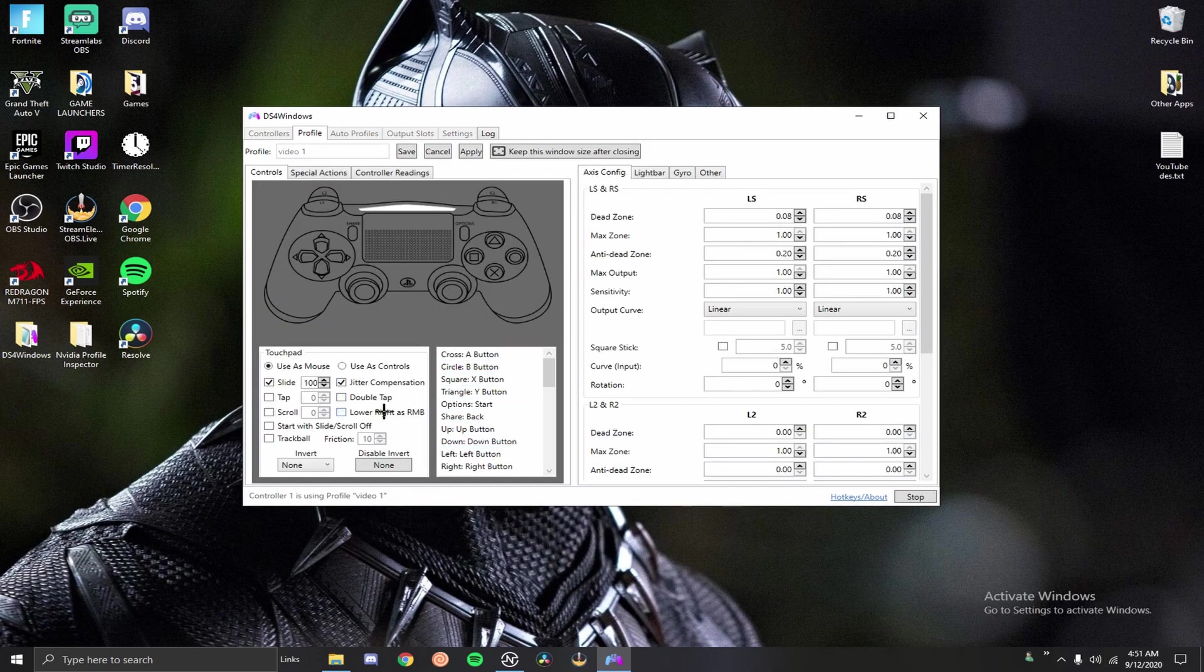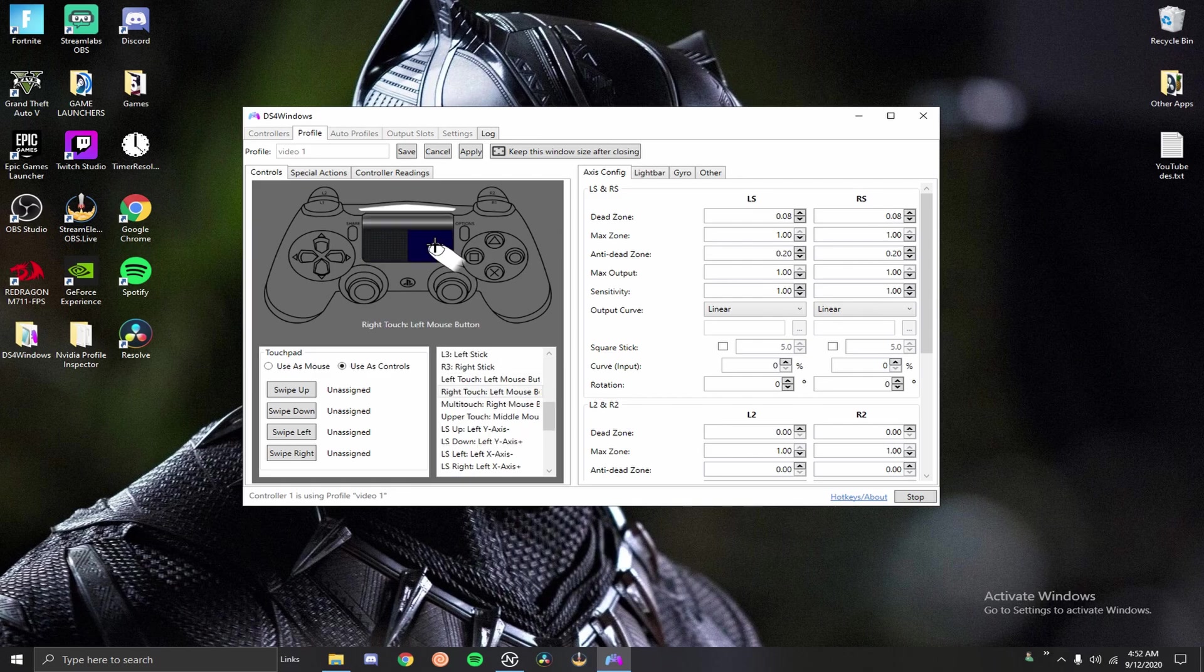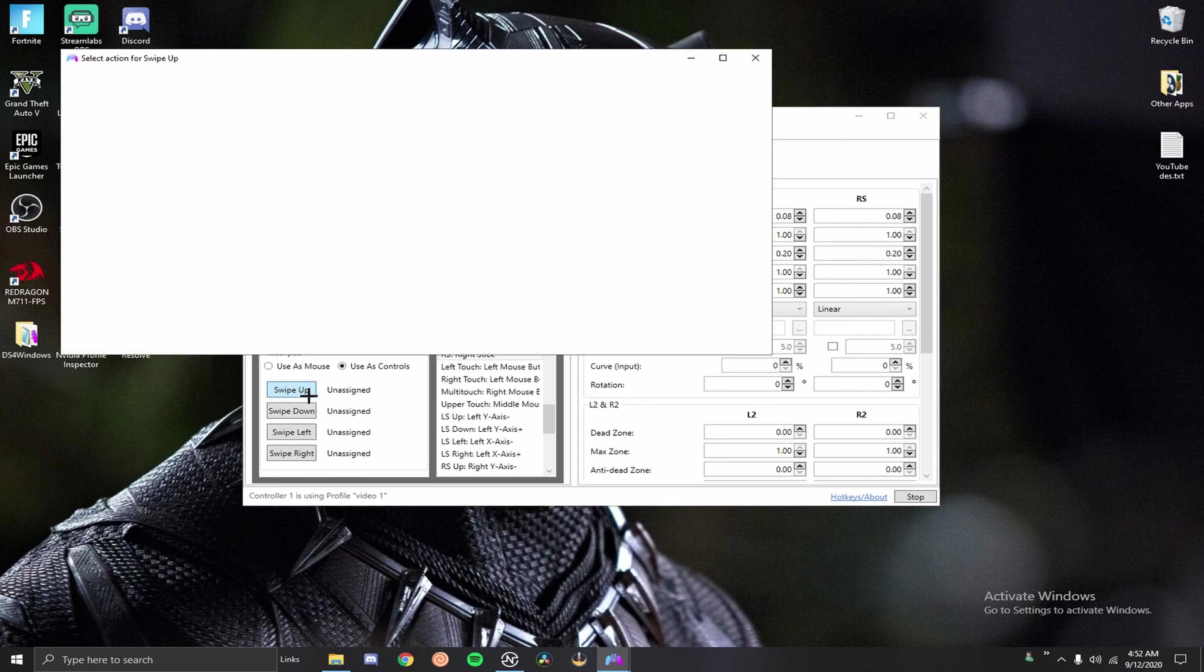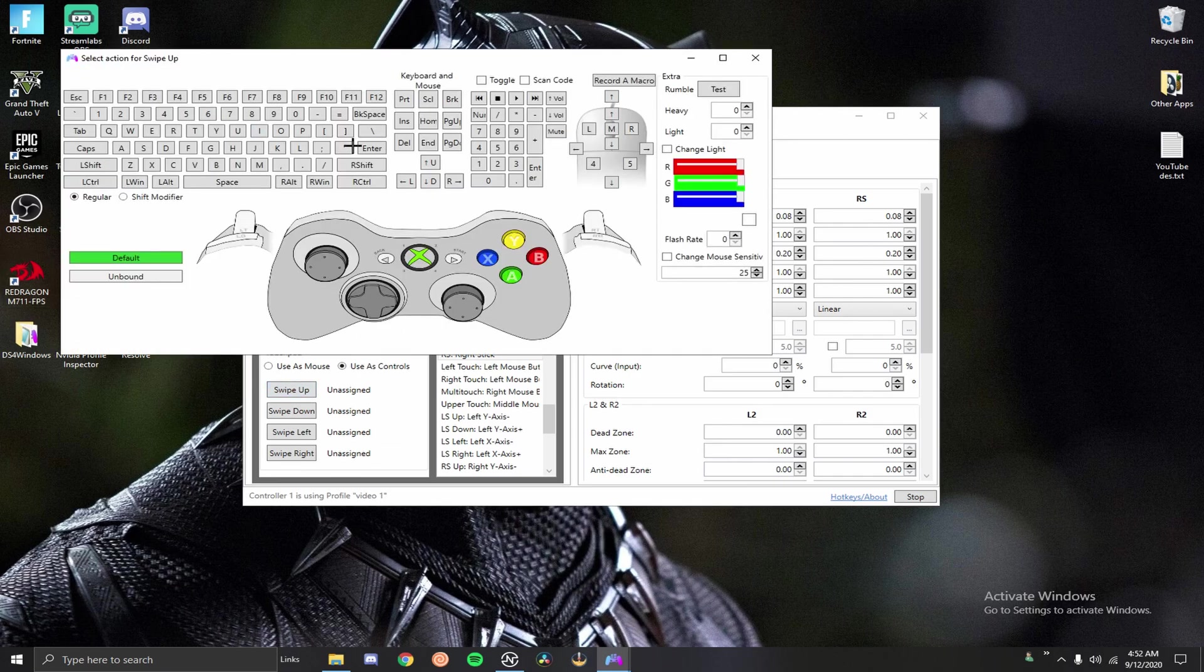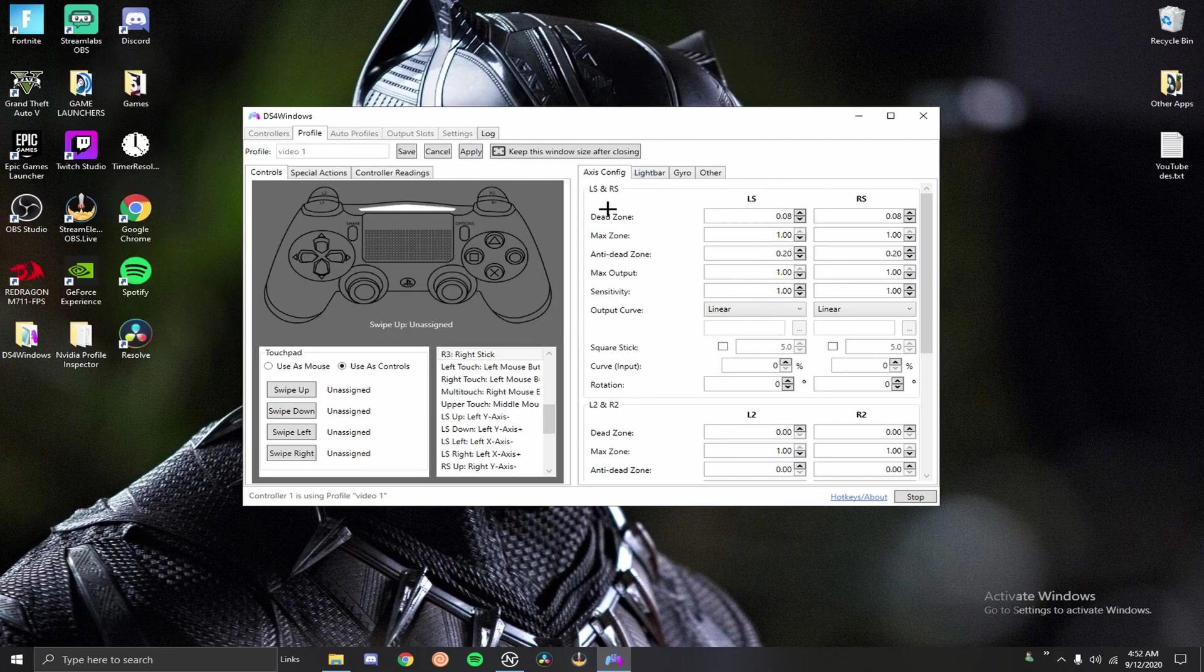Now the first thing you want to do so you can actually use your controller in game, like if you're playing Fortnite, you want to make sure you hit use controls. You can also assign your touchpad to different buttons with your swipe controls. If you swipe your touchpad you can assign each one of these to a button on your keyboard, mouse, or controller if you want to remap a button. It's pretty cool.